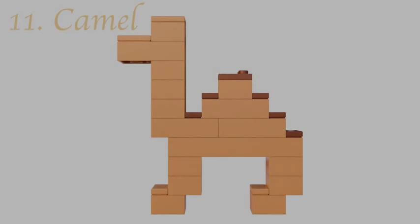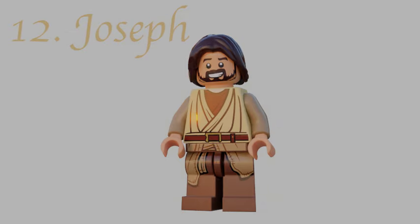Day twelve is Joseph — the legal father of Jesus. His design isn't really based on anything specific; it's more of a basic design of how people think Joseph would have looked.